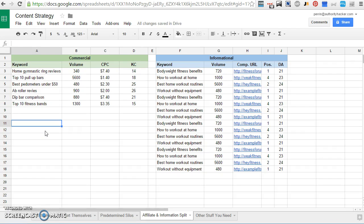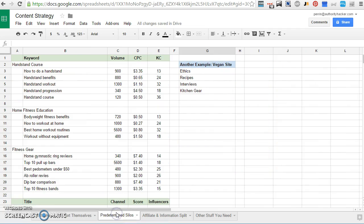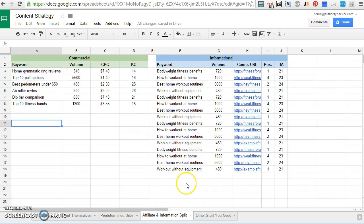So this is what I used to map out my first site. I found a bunch of commercial keywords first, and then I found a bunch of informational keywords later. And I mostly constructed the categories while I was on the site seeing what would make sense.